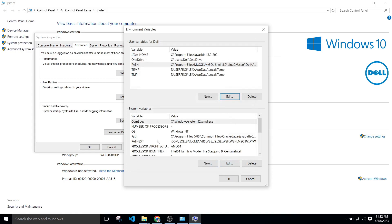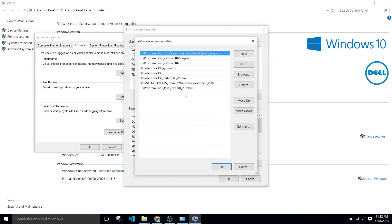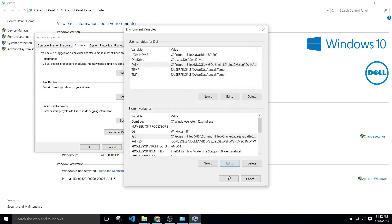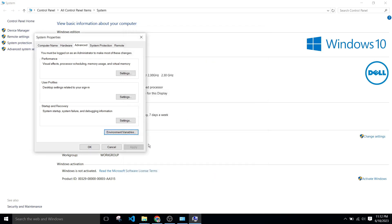Now go to system variables, click on path, edit, click on new, paste it here and okay. Okay.